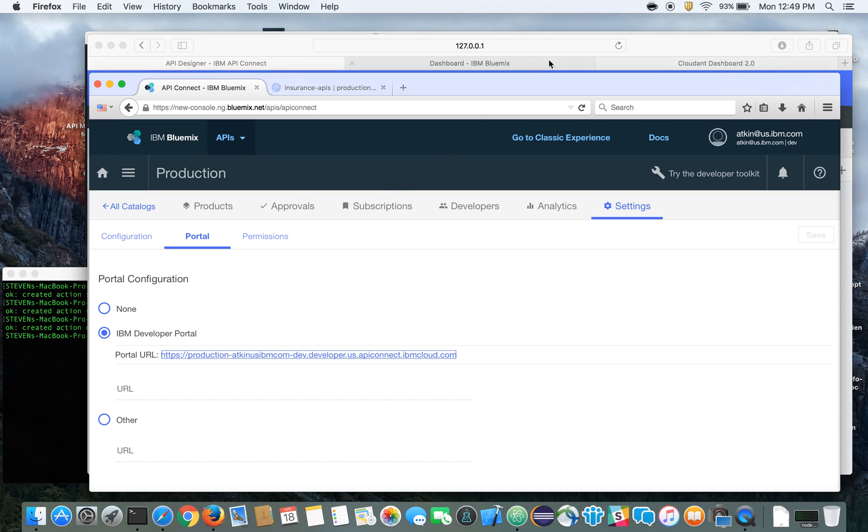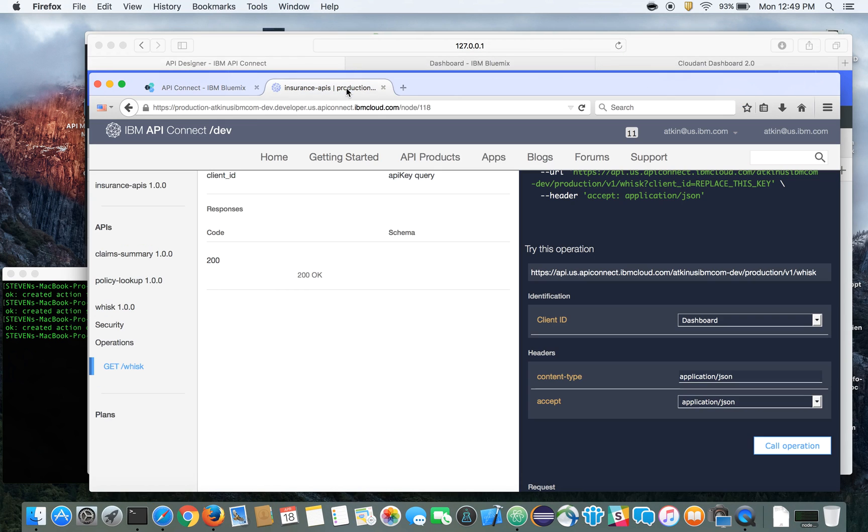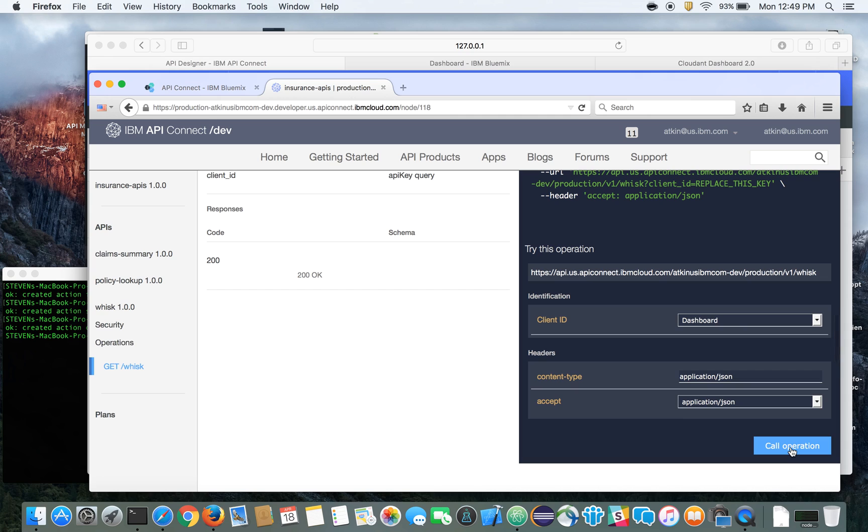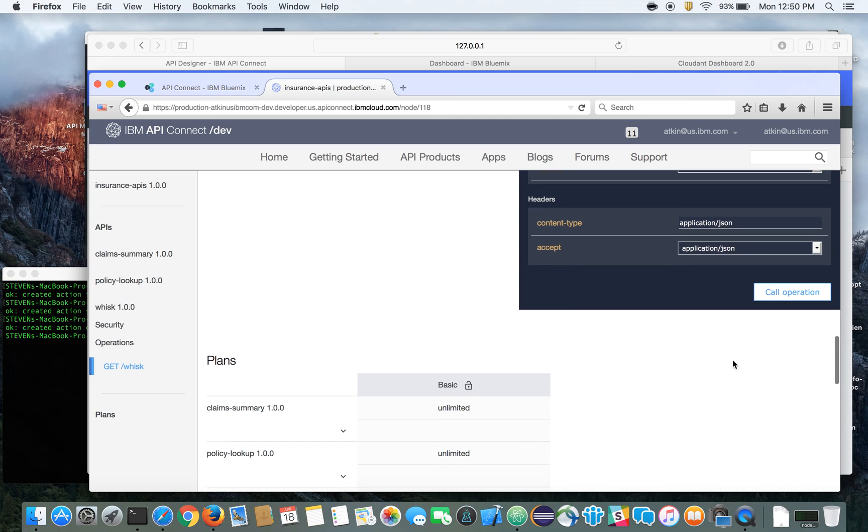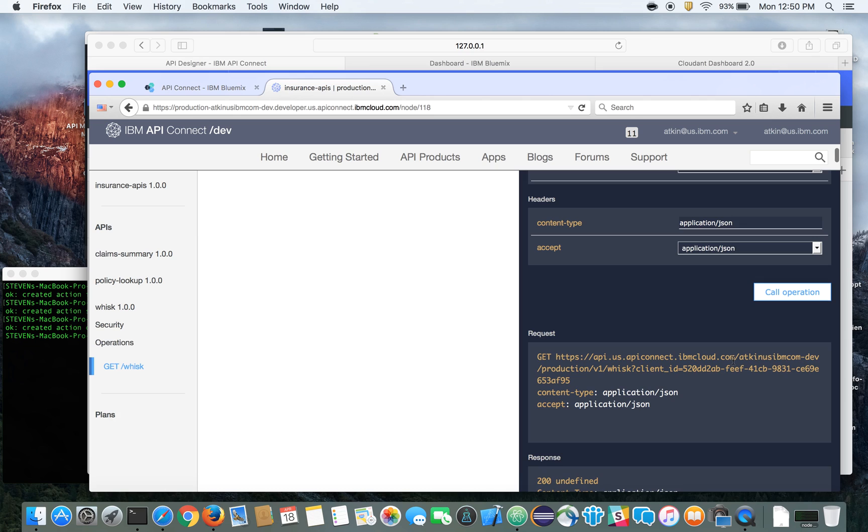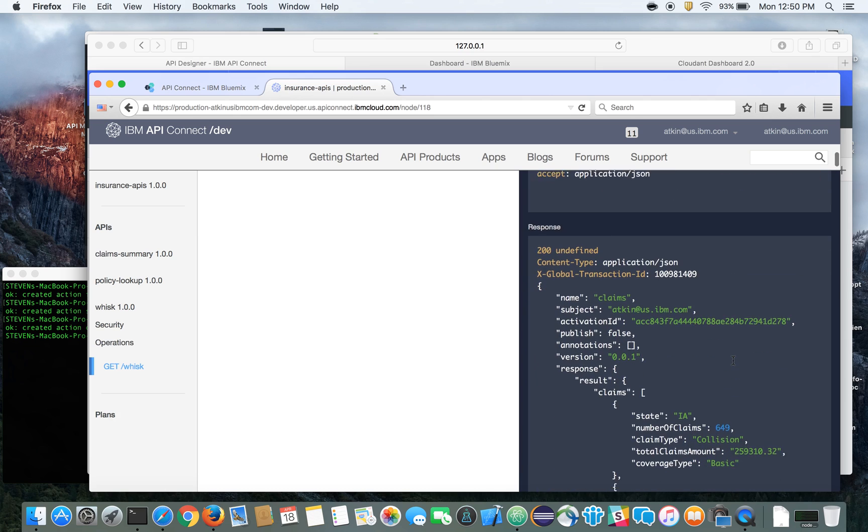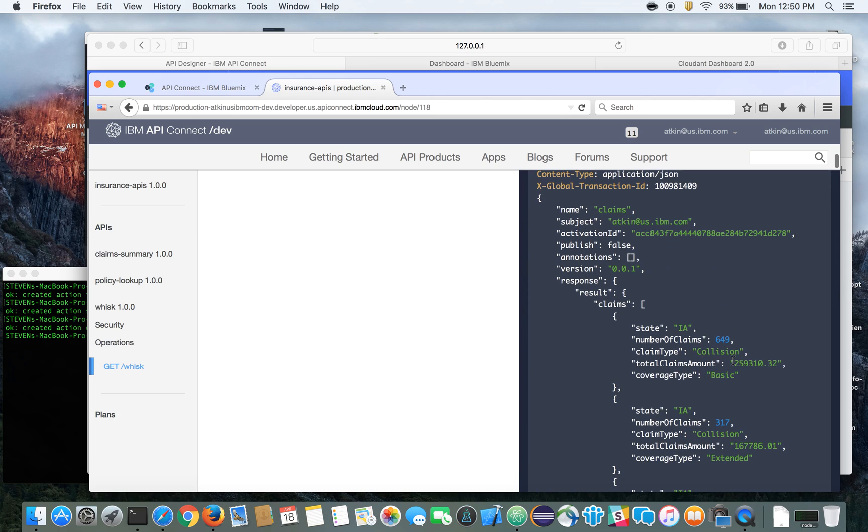Here I've got my development portal for API Connect showing, and all I need to do is simply click on call operation here, and you'll see here in a few moments, we'll get the response back from our API. And there you have it.